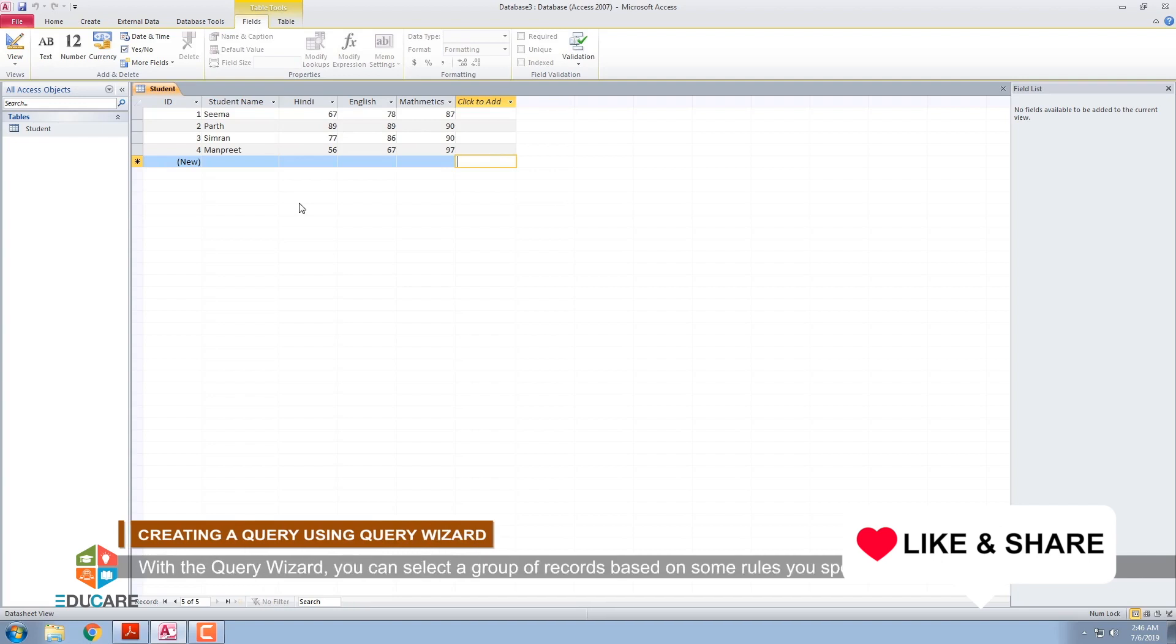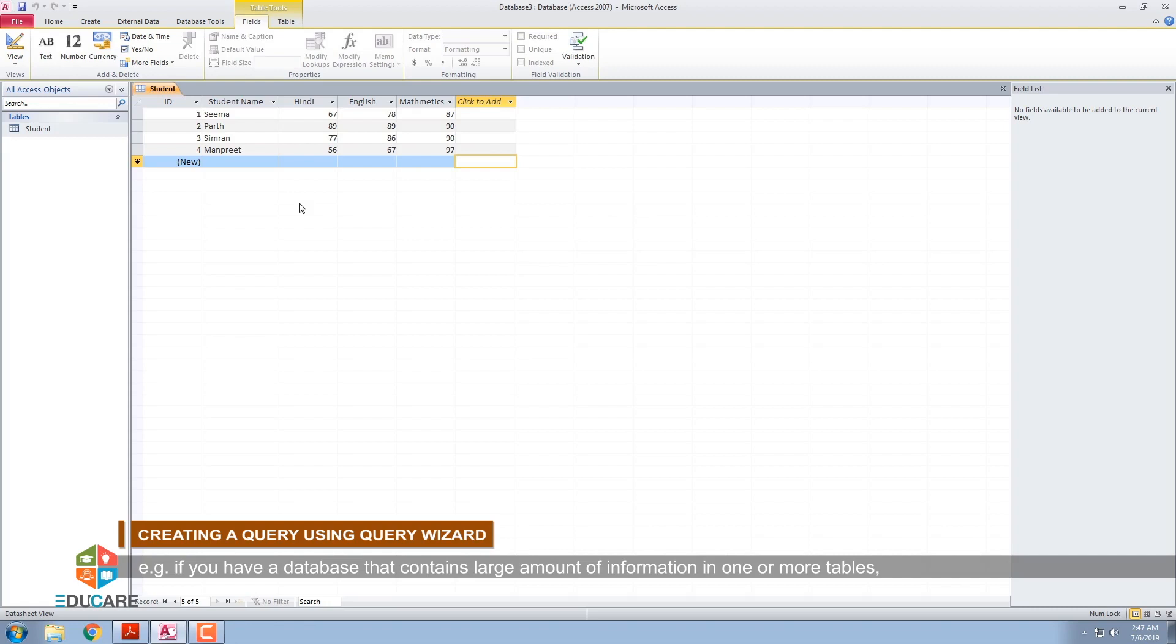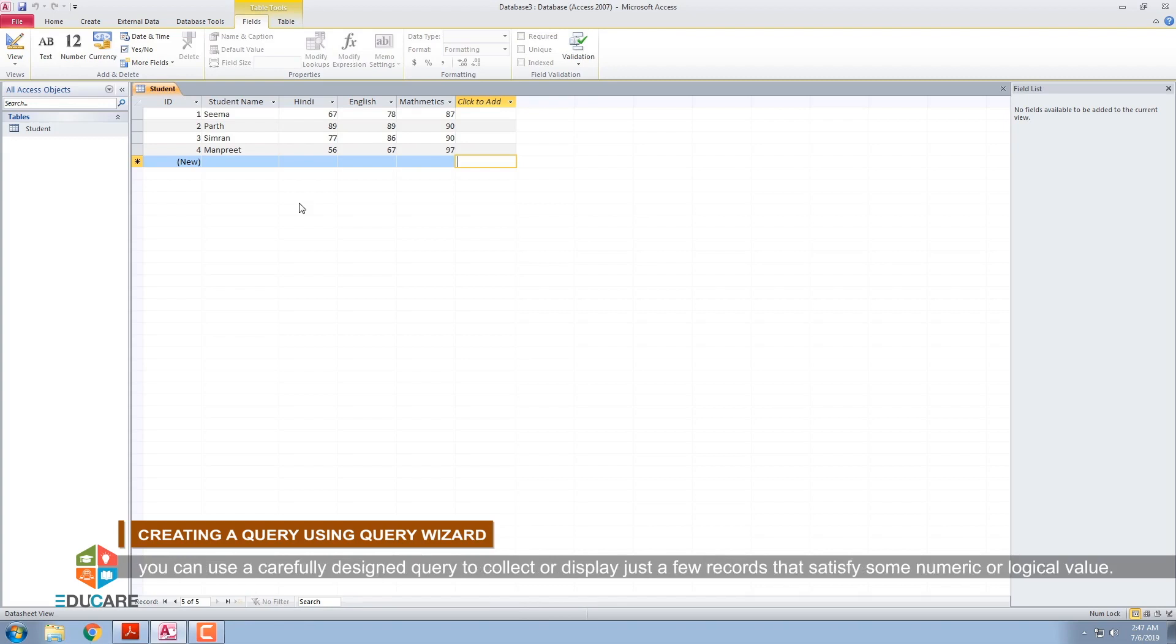With the Query Wizard, you can select a group of records based on some rules you specify. For example, if you have a database that contains a large amount of information in one or more tables, you can use a carefully designed query to collect or display just a few records that satisfy some numeric or logical value.